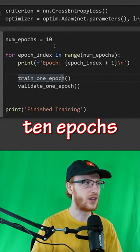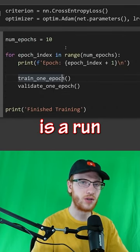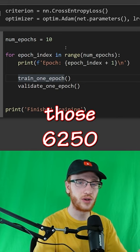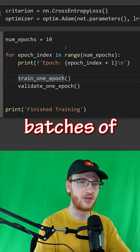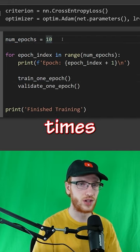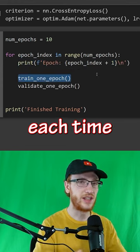Here is our training loop. We have 10 epochs, where an epoch is a run through the training set — those 6,250 batches of 8 images. We're going to go over it 10 different times, and we'll print what epoch it is.